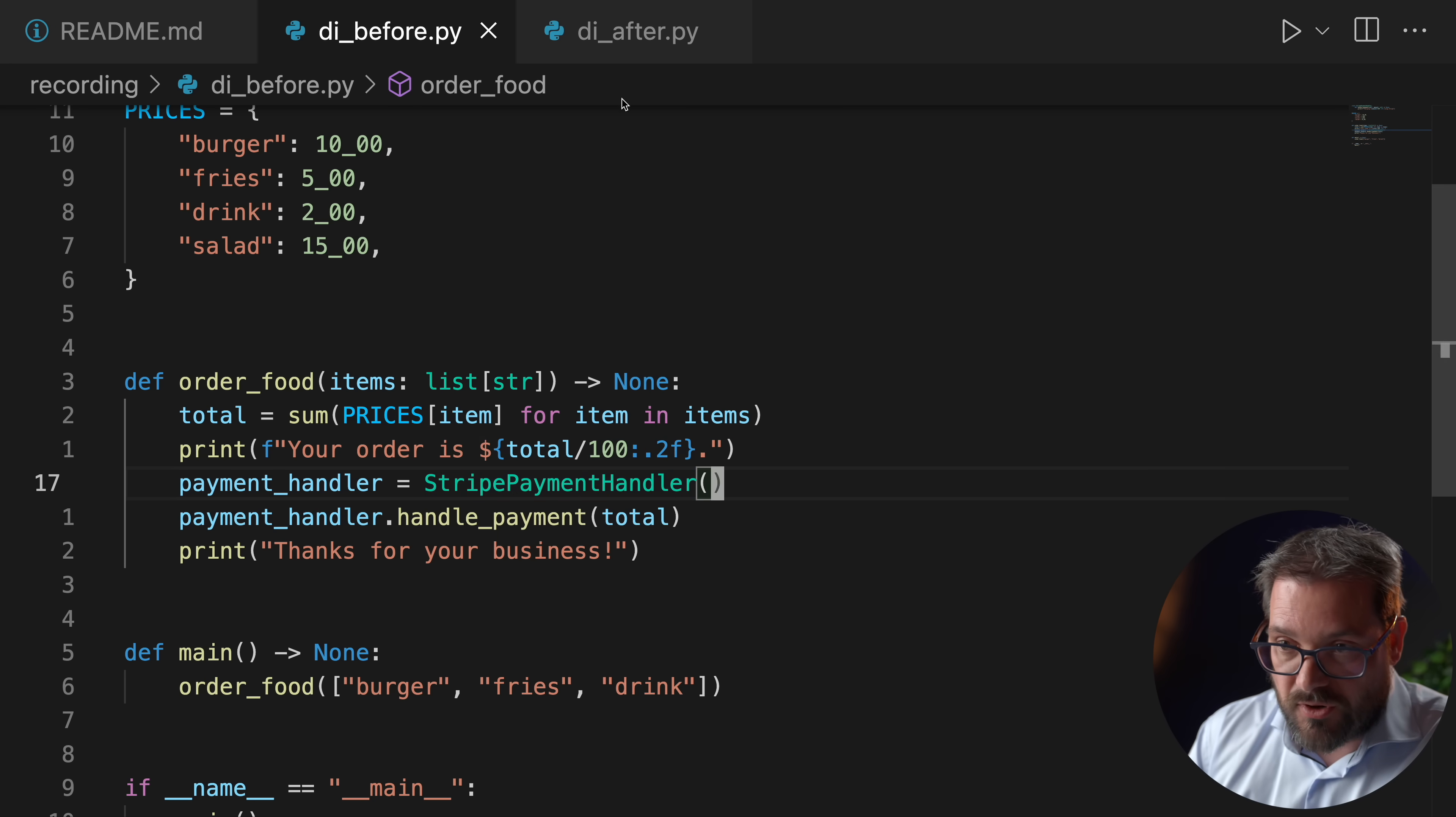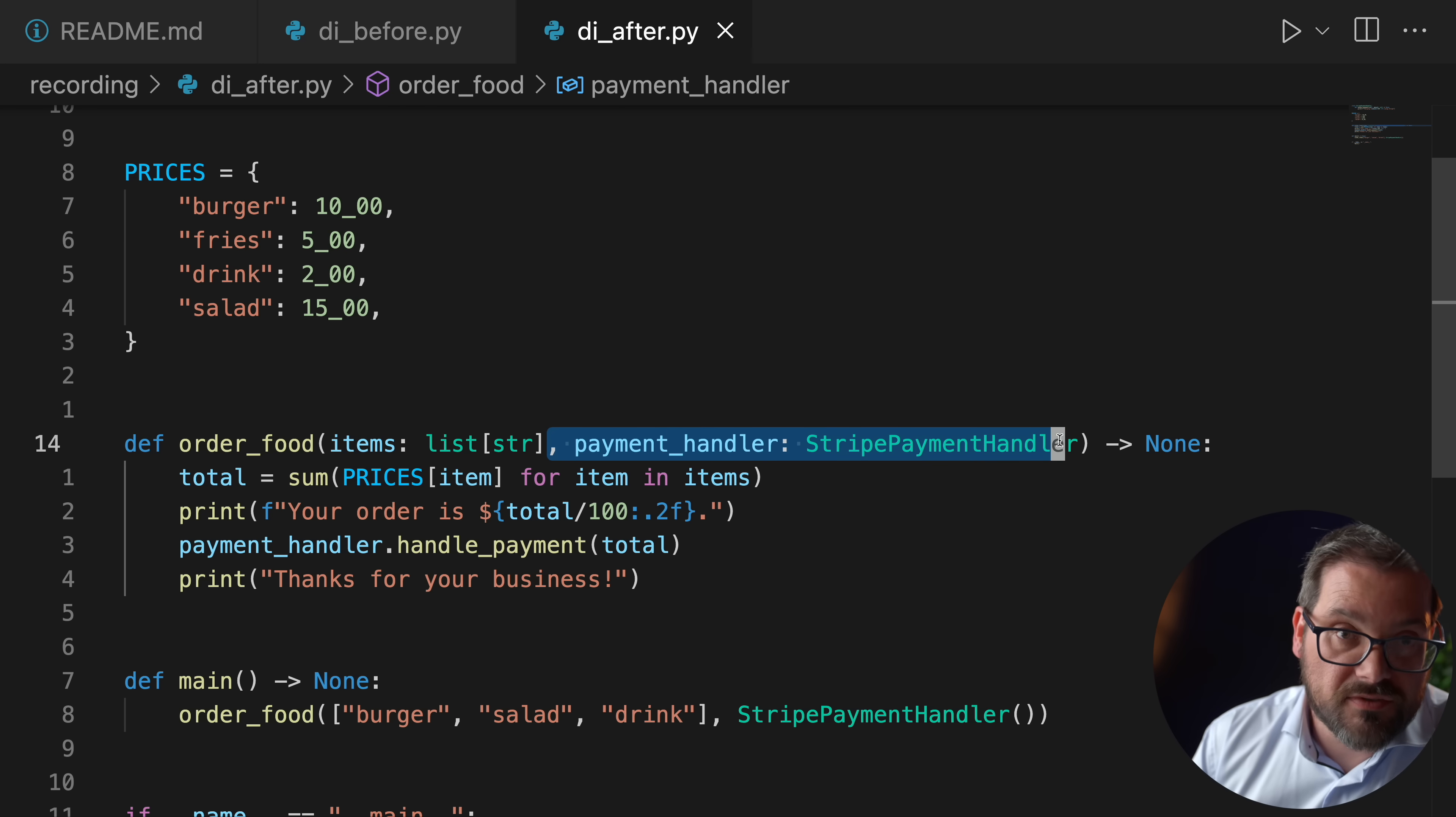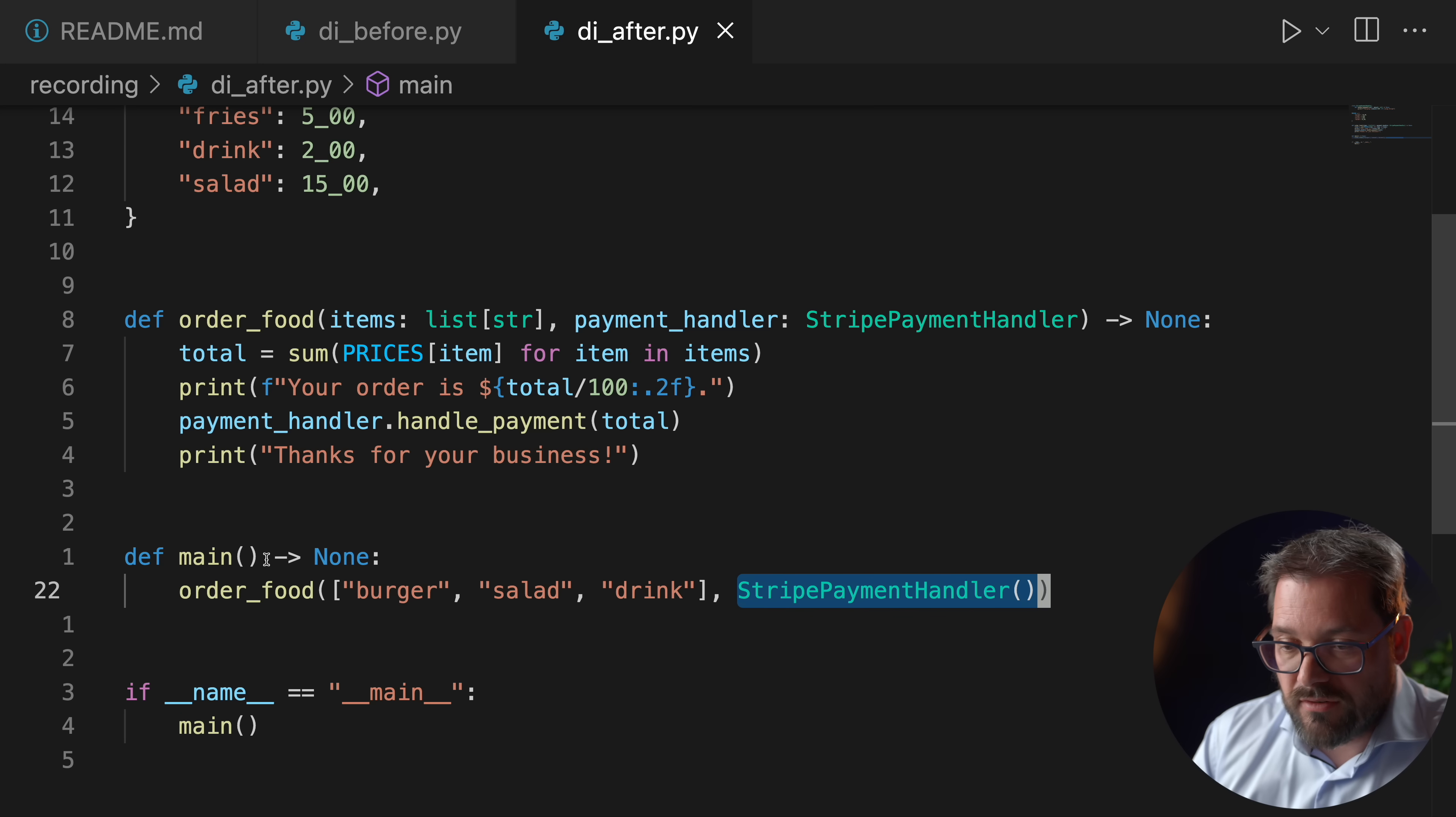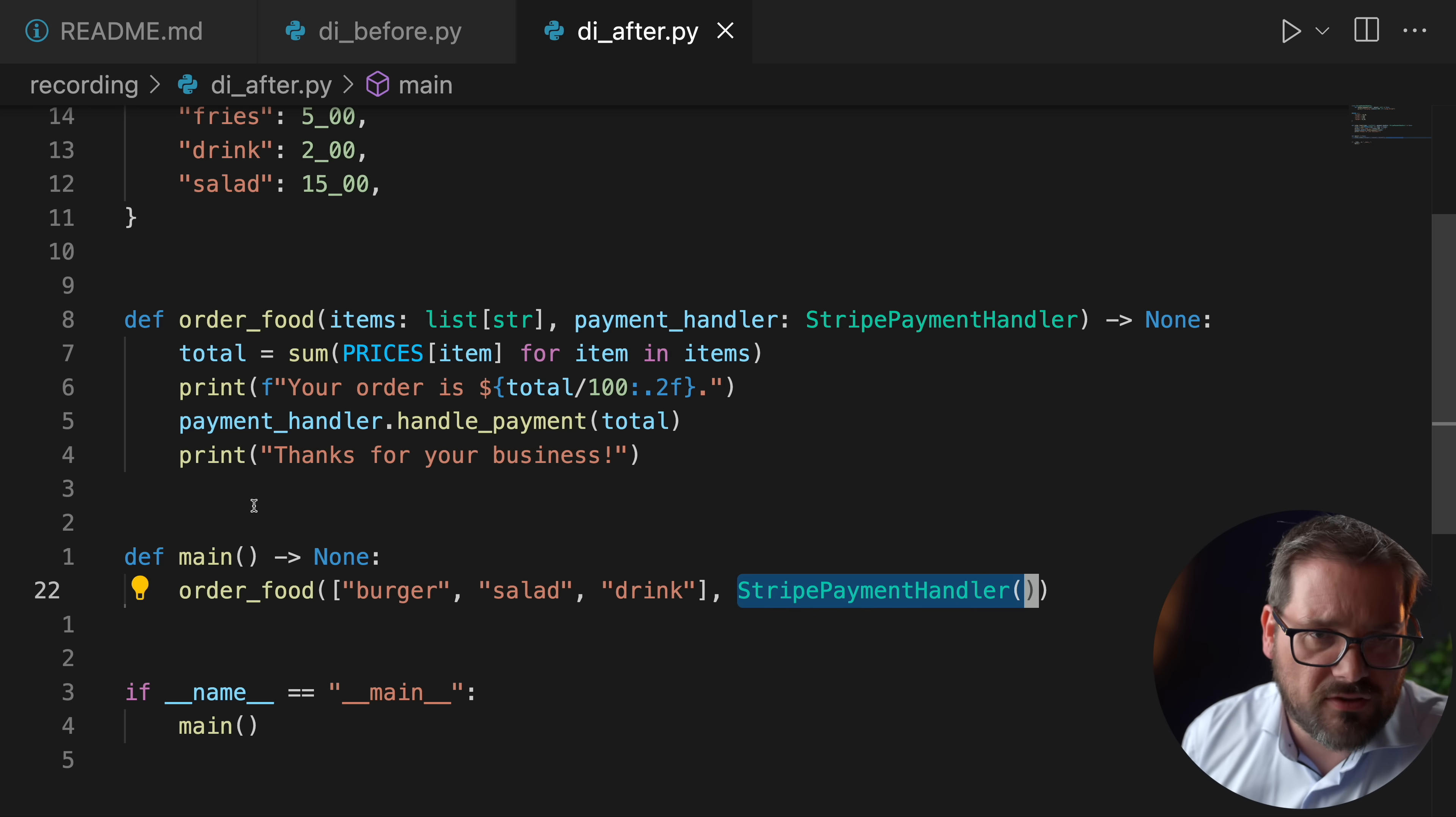If you use dependency injection, so I have also an after version of this, then instead of creating the payment handler in order food, we pass it along as an argument to the function. And that makes it a lot easier to test because here you also see the main function. I call order food and there I create the payment handler. So if you want to test this function, you can simply do the same call, but you provide another object of another type. And then that object can fake being the Stripe payment handler. You can test the rest of the order food function. So dependency injection is a really powerful mechanism for connecting things when you're writing object oriented code. And even here, we're combining that with regular functions. It's still pretty powerful.